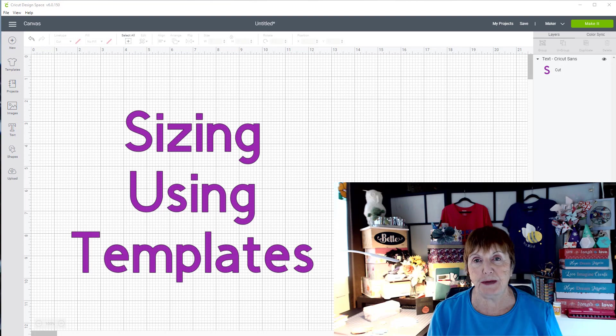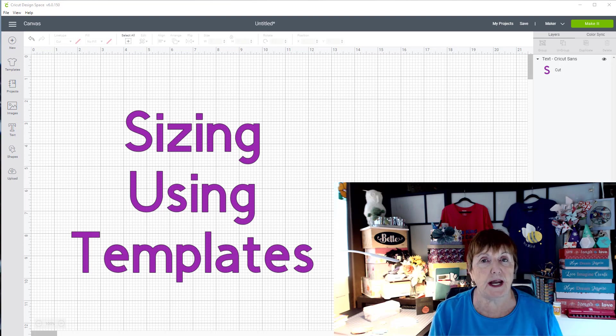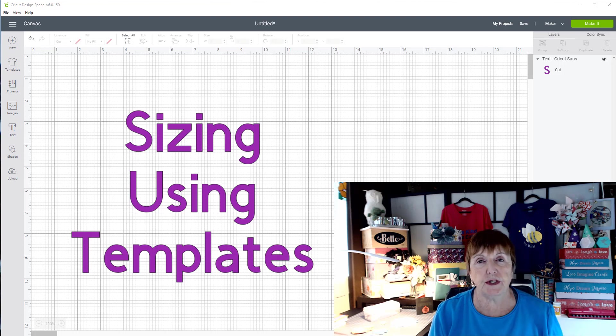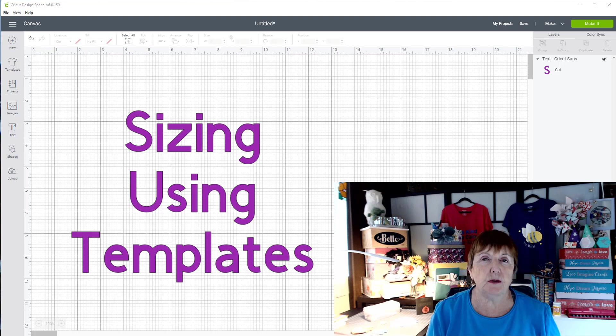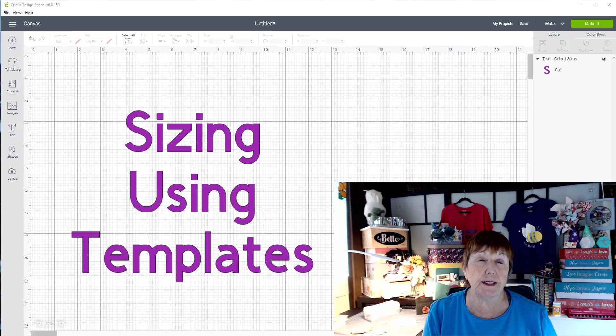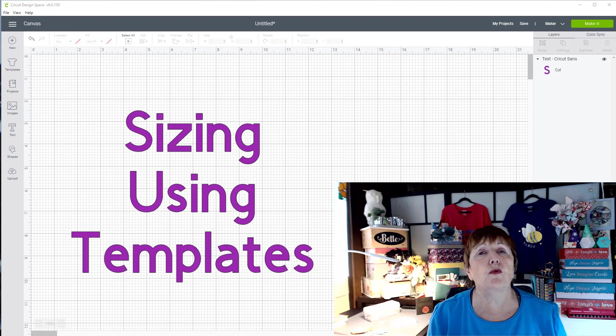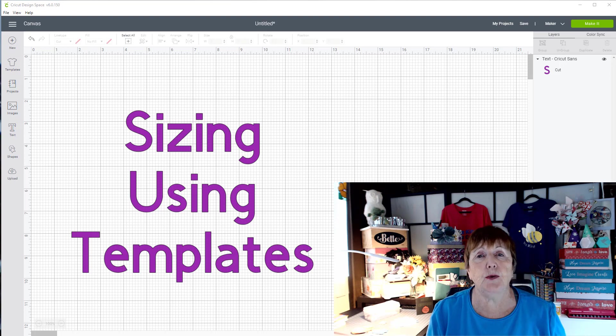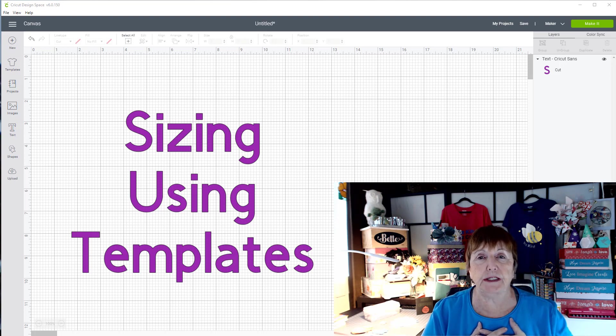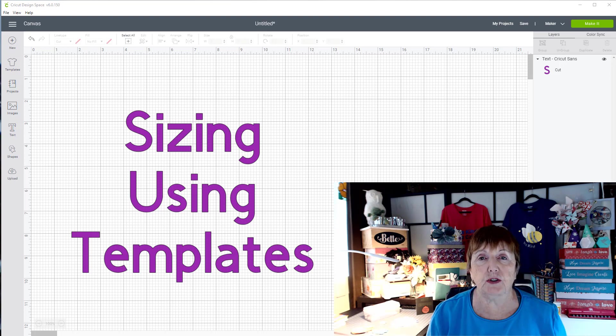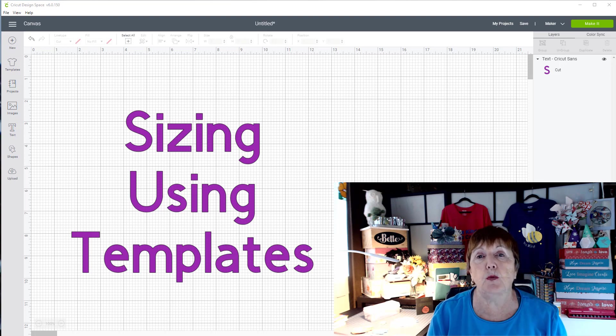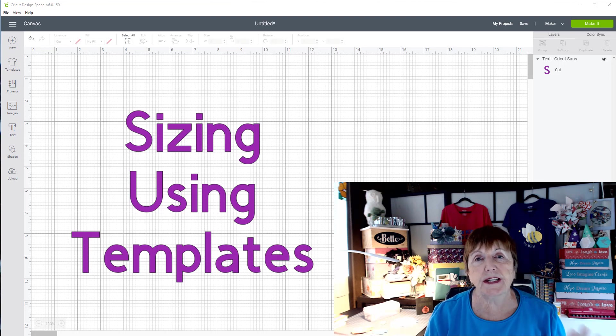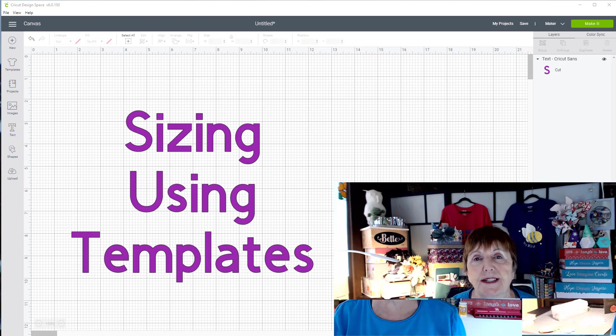Hi, I'm Bette from Bette's Makes and today we're going to look at sizing of your project using templates. The reason we're going to discuss this is I've been asked so many questions: how do I make sure I get the right size for my t-shirt? Or how do I make sure I have the right size for a baby onesie? Well, we're going to show you exactly how to do that.